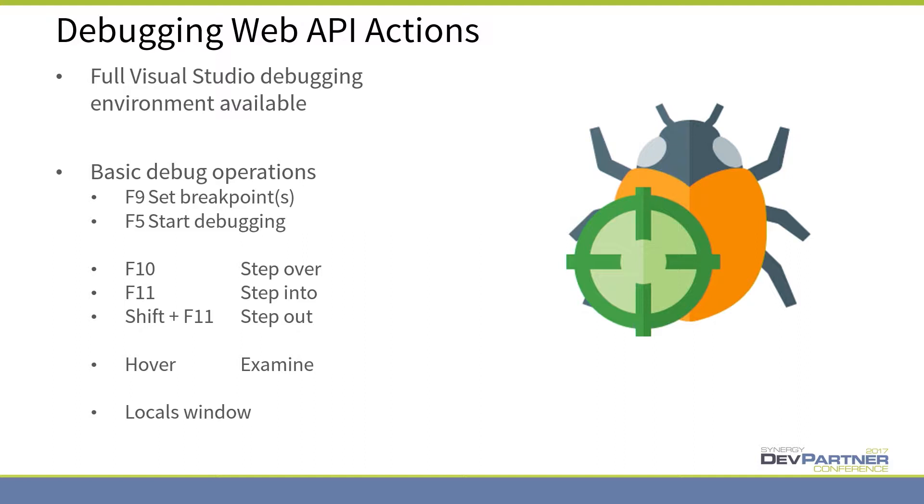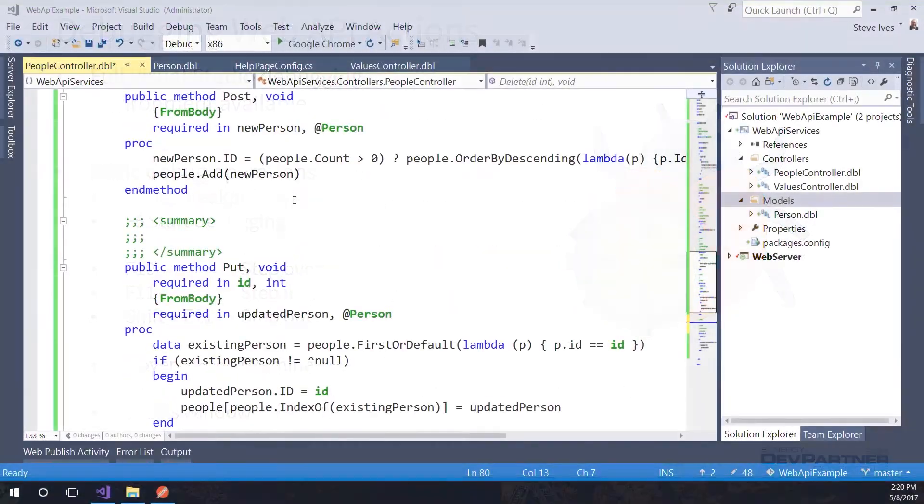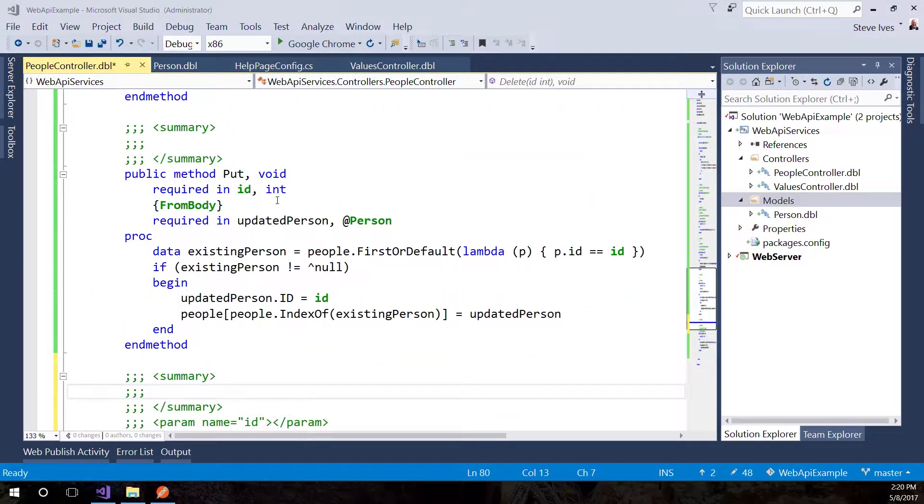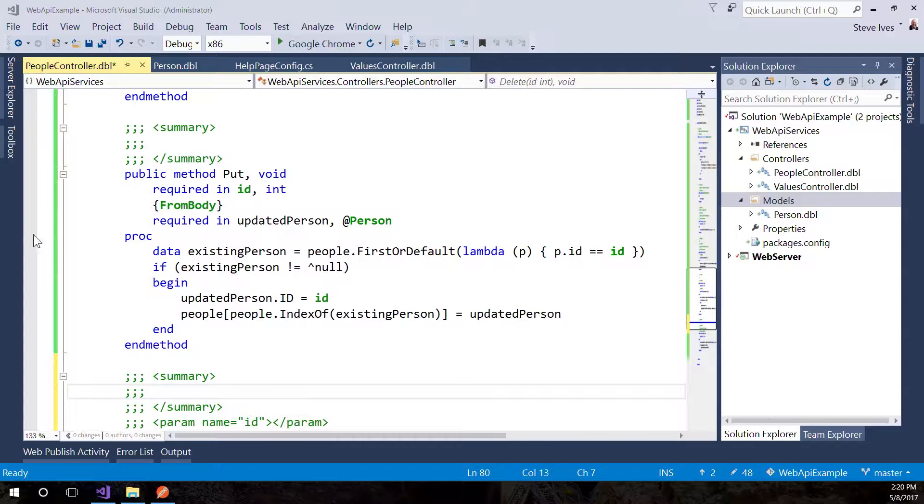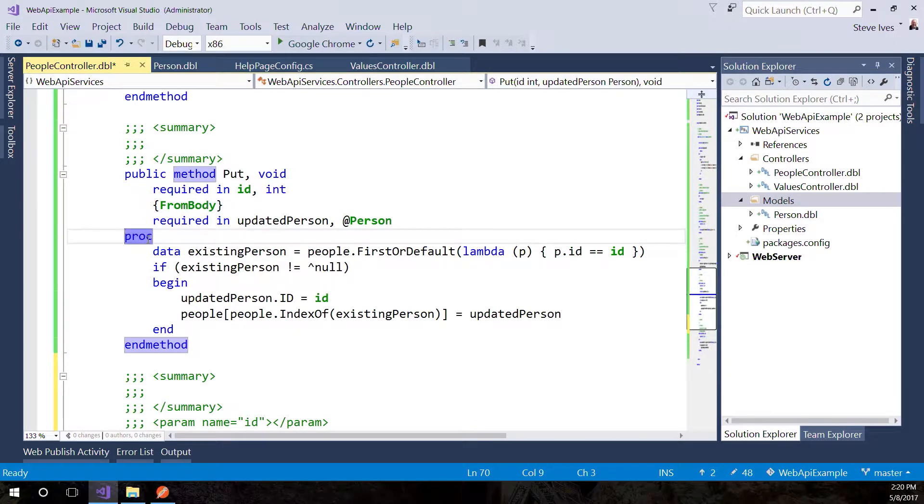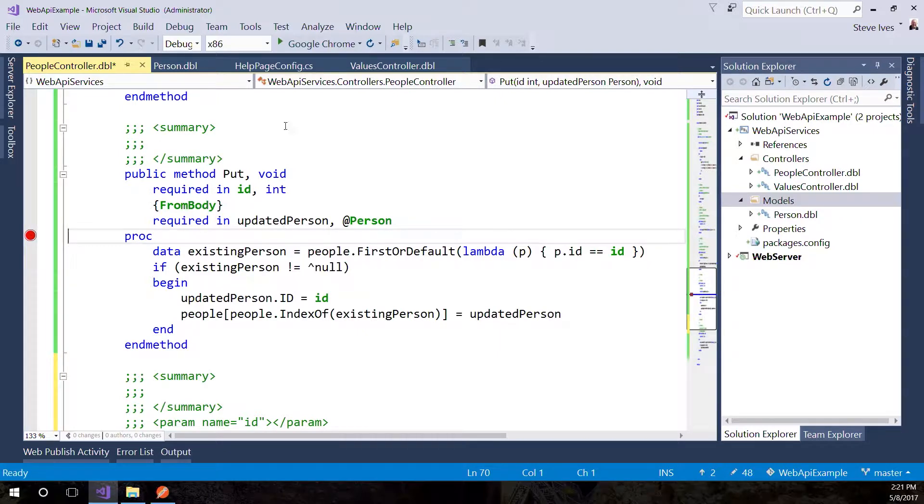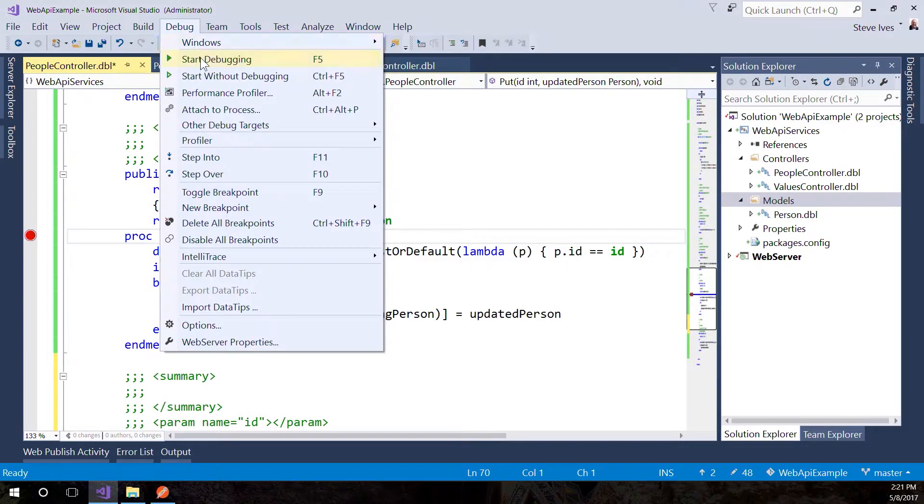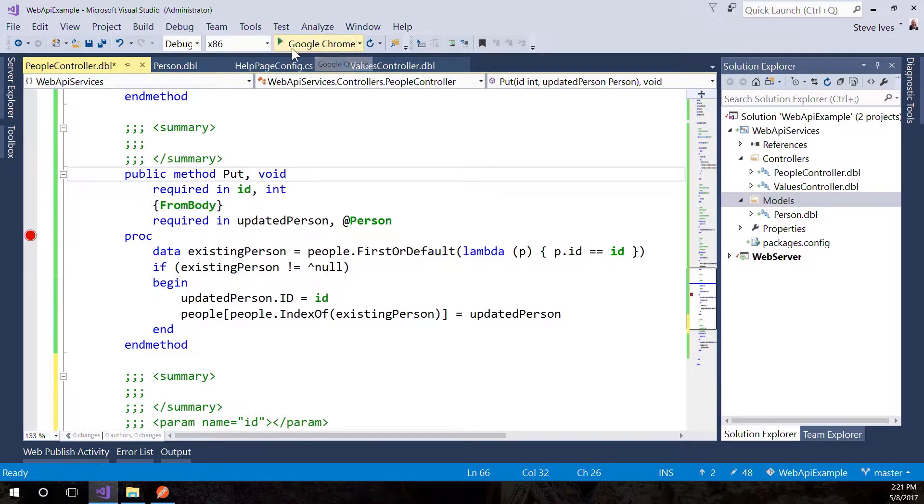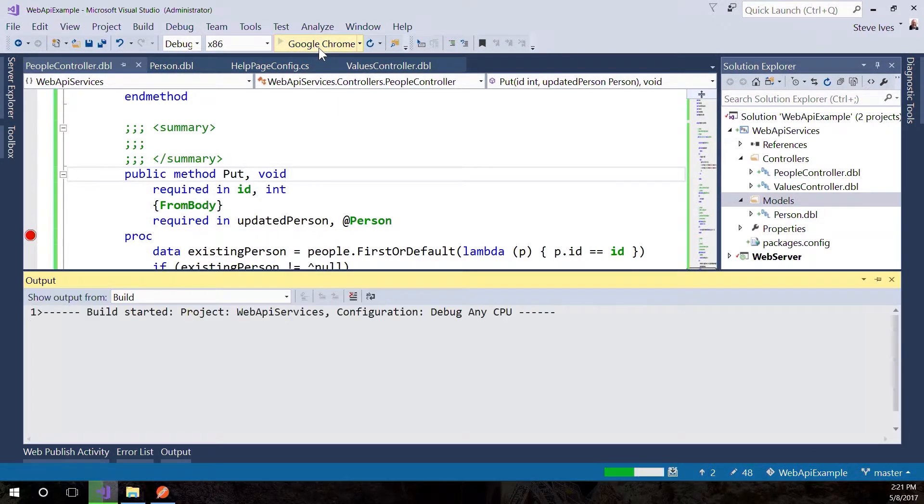You can hover over variables to see values. Let me show you the locals window because it's useful. Let's set a breakpoint in the put method here. You can set a breakpoint either with F9, or just click here to set and reset them. Let's start debugging by pressing F5, or you can say Debug, Start Debugging, or press the little green arrow.